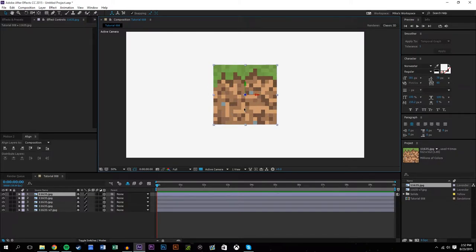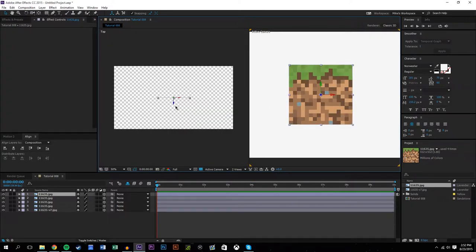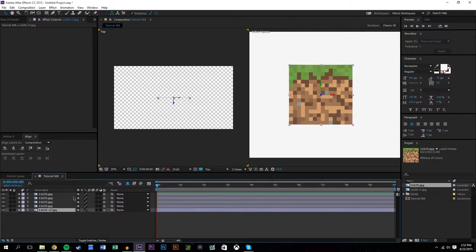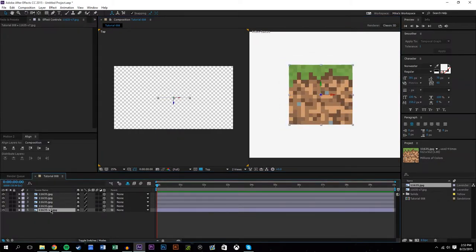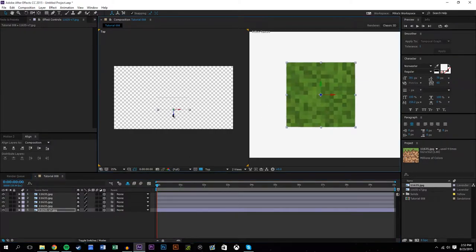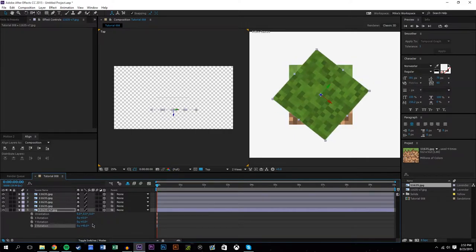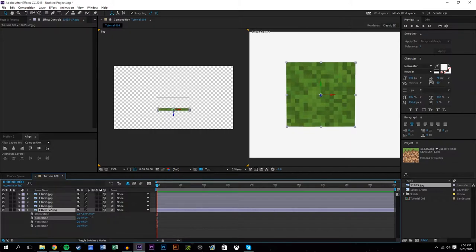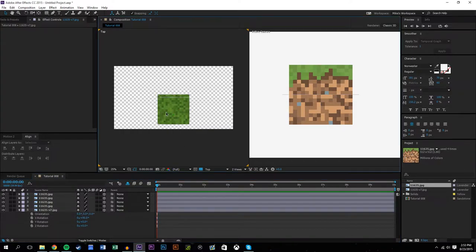I'm gonna come down here to views and set it to two views — this gives me the top view and the side view. For example, if I grab this layer I can move it forward and backwards. This top layer we want to rotate on its X-axis, so we're gonna rotate it 90 degrees. Now that it's tilted 90 degrees, the other layers are the sides.